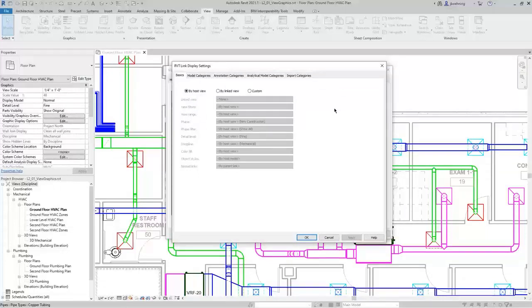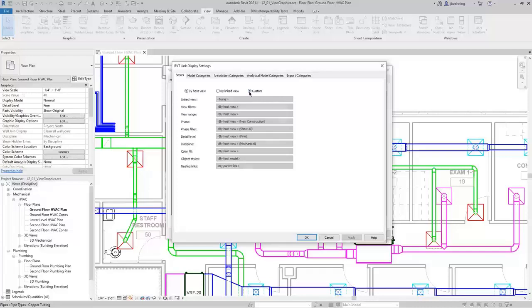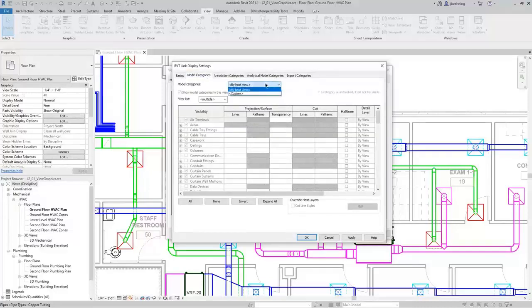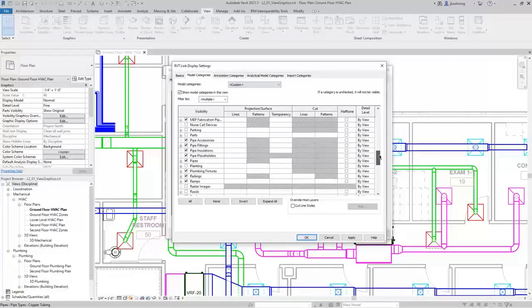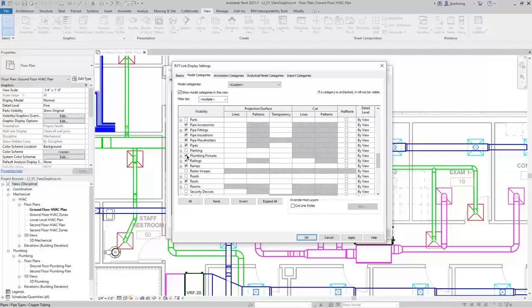For example, if you had plumbing fixtures in the architectural model and you didn't want to see them — if you turned off the Model Category entirely, it would turn off your plumbing fixtures as well as those in the architectural model. If you wanted to turn them off just for the link, you could set it to Custom, go to the Model Categories tab, change the Model Categories to Custom, and then turn off plumbing fixtures. That's how you can set up your graphic display and visibility of objects in your views.